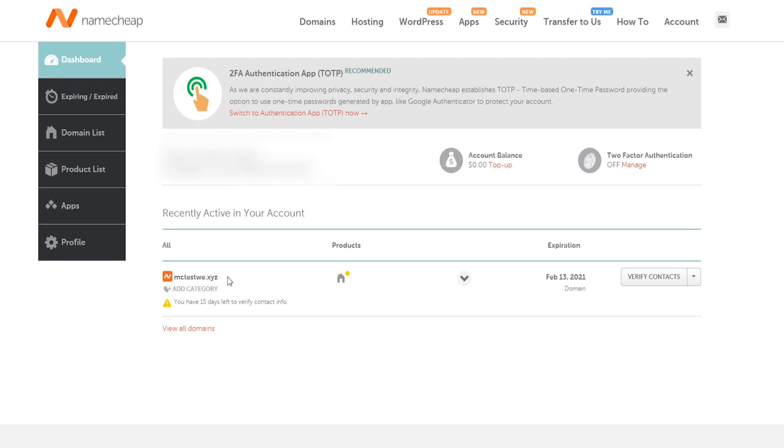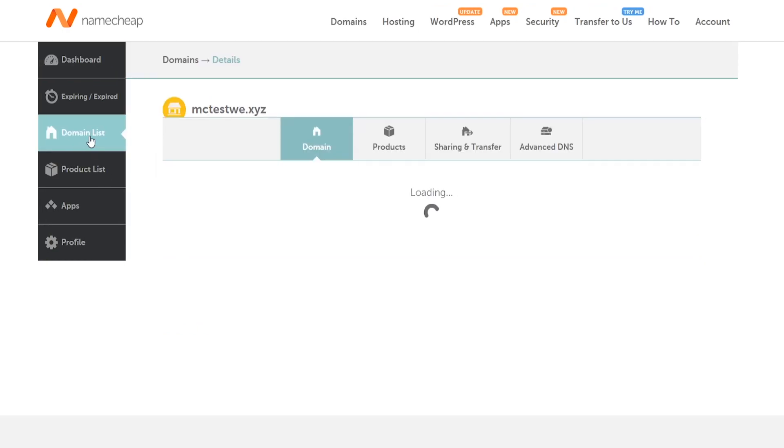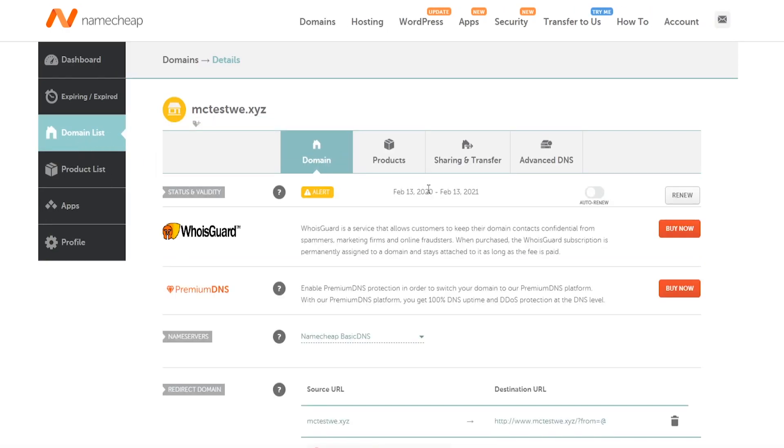So here we are on Namecheap. I've just went ahead and bought this domain called mctestwe.xyz. So you can go ahead and purchase your domain that you need to. Once you have purchased your domain, you would just want to go to manage or you can go to domain list and it will pop up here as well.